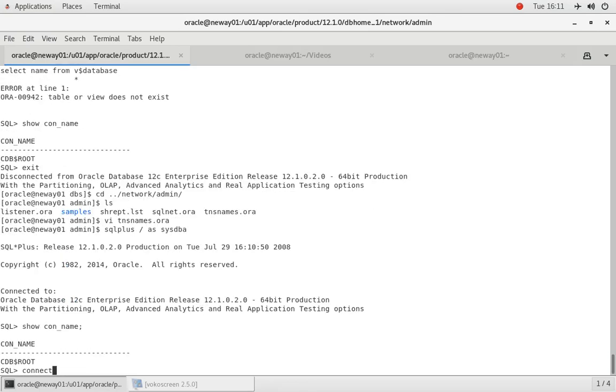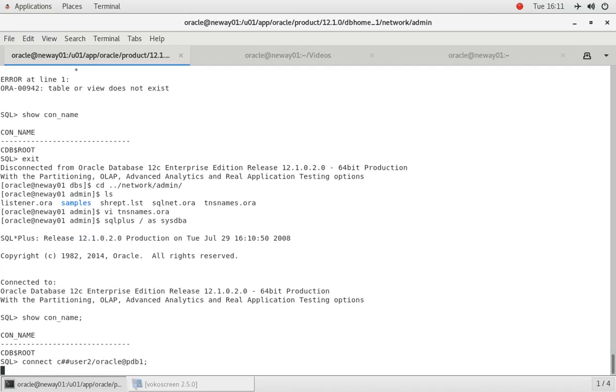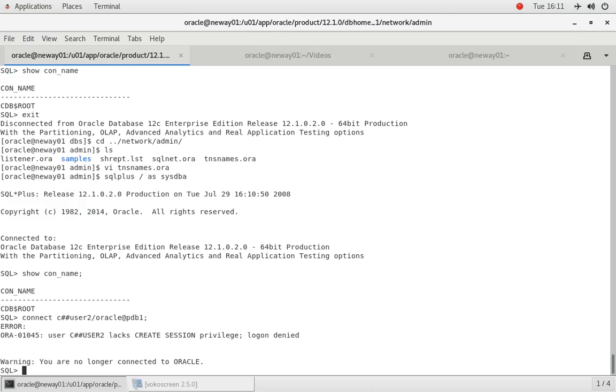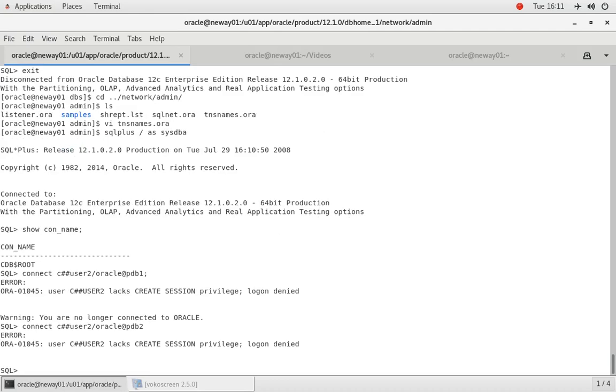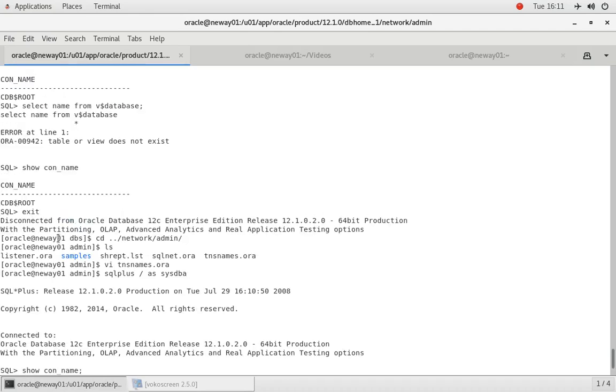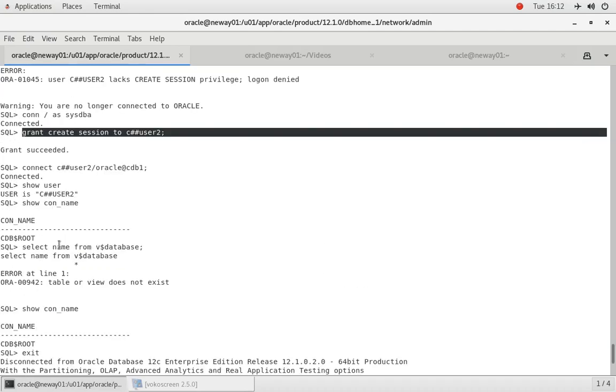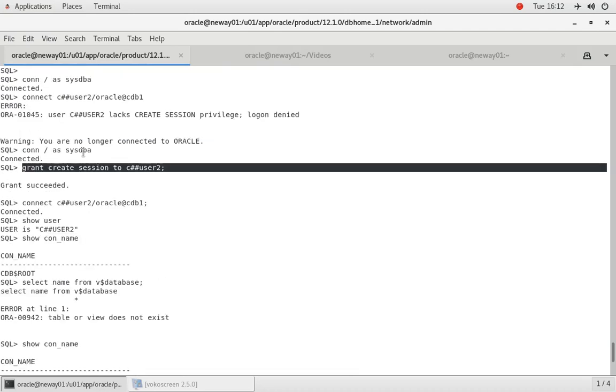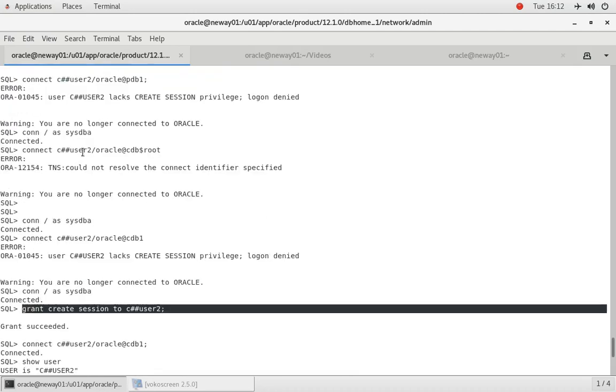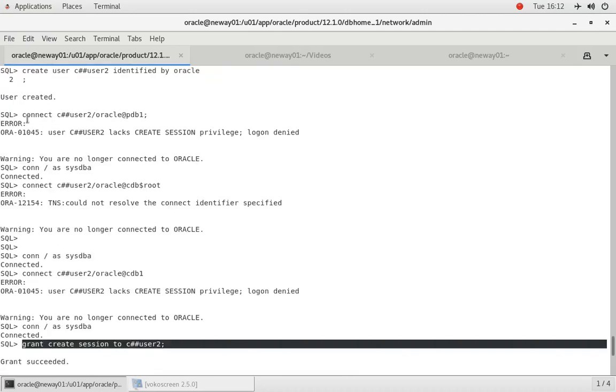All right, now if we try to connect to, if I try to connect C##USER2 slash Oracle at PDB1, it's not going to work. If I try to connect C##USER2 slash Oracle at PDB2, it's also not going to work.